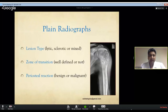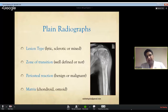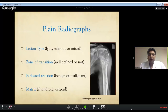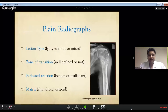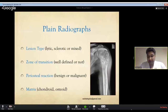Regarding matrix: chondroid lesions - cartilage-producing tumors - have a chondroid matrix. Typical benign examples are enchondromas; malignant chondroid lesions are chondrosarcomas. Osteosarcomas are malignant bone tumors that produce osteoid matrix, which is why they appear sclerotic on radiograph. These four radiographic features together guide you toward a correct radiological diagnosis.